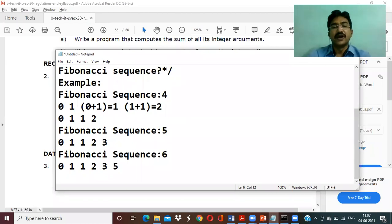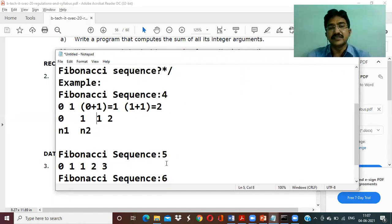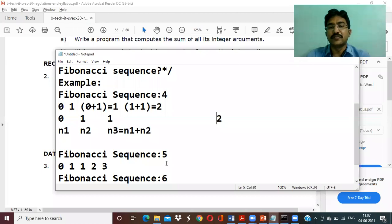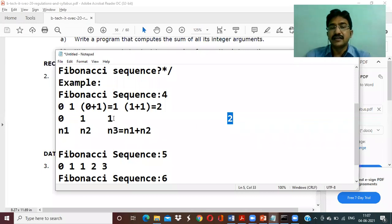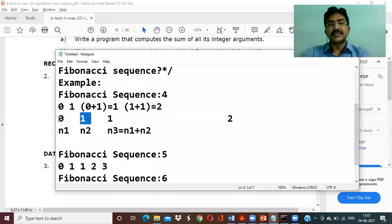This is how the sequence pattern works. We have n1 already assigned, n2 already assigned, and n3 equals n1 plus n2. For example, how does the value two appear? It adds one plus one to get two. And how does n3 become one? It adds the last two numbers: zero plus one equals one. So n1 is zero, n2 is one, and n3 becomes one.